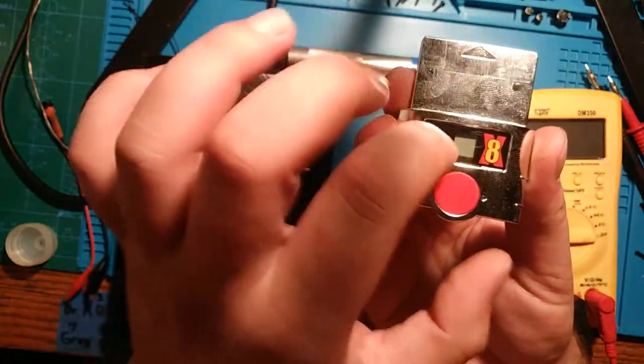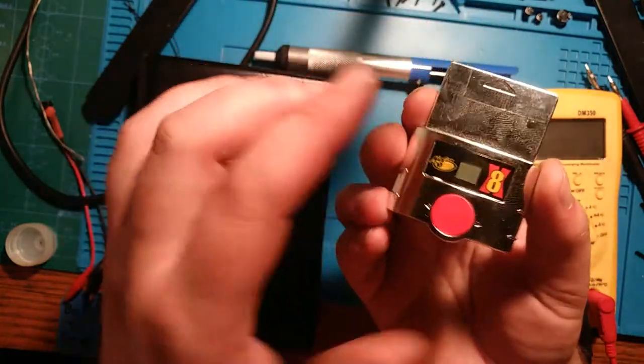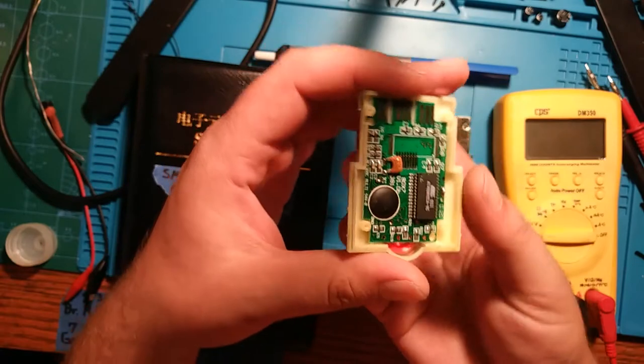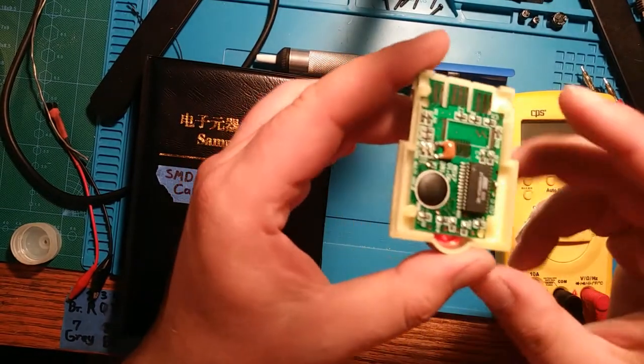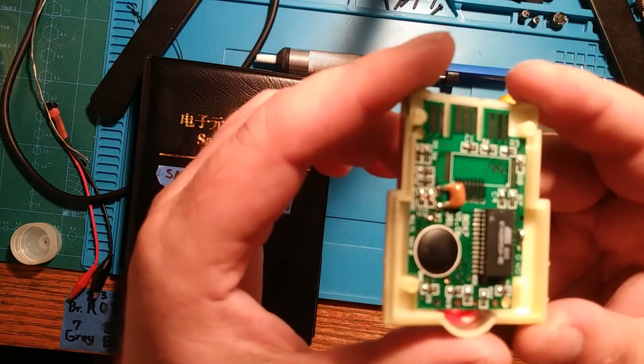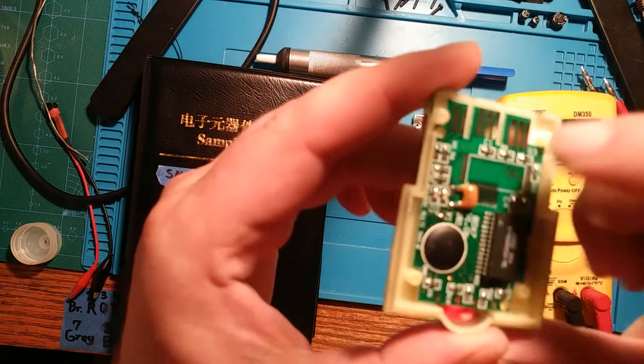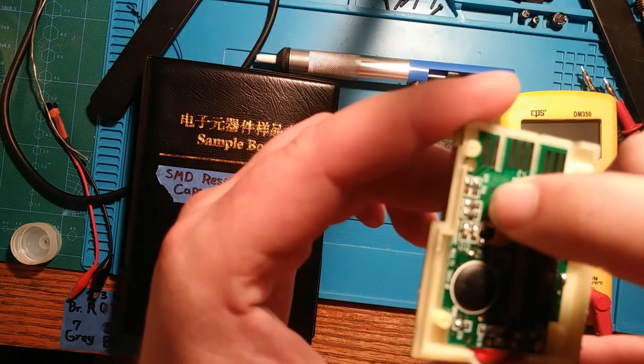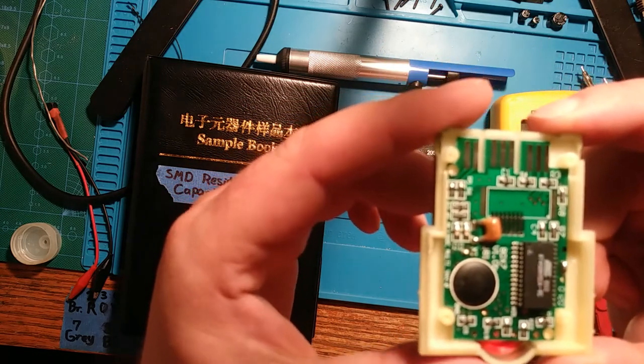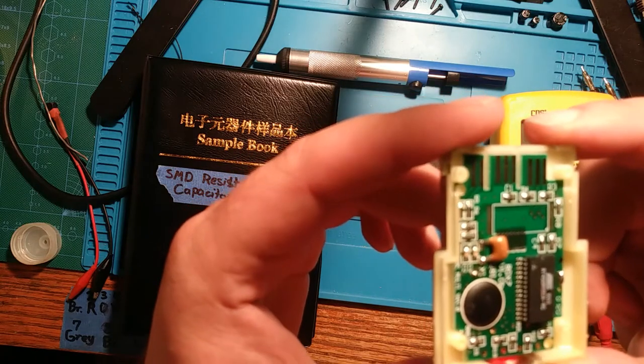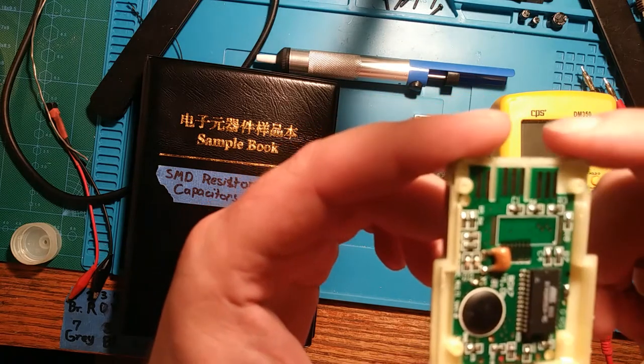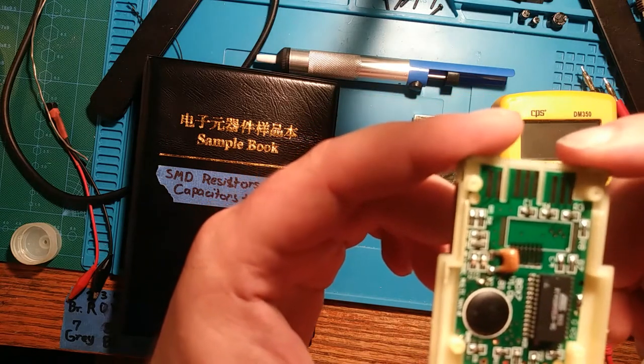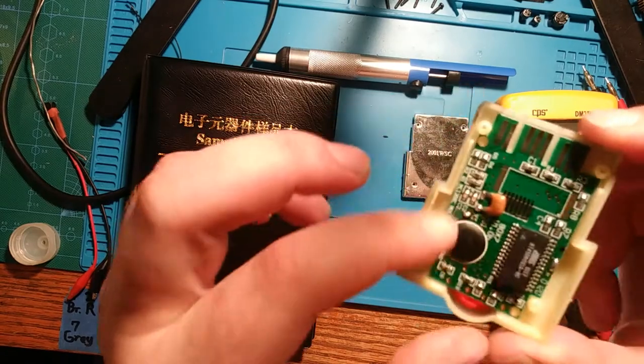Poking around with the multimeter, we found the R2, which is a 1,000 ohm surface mount resistor. It's not measuring out properly, so I'm going to pluck that off of there.